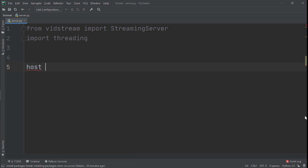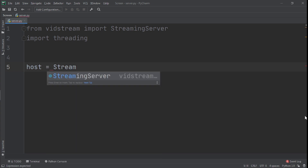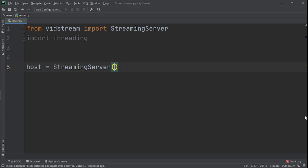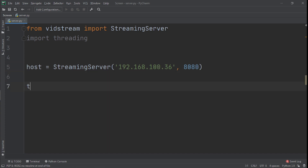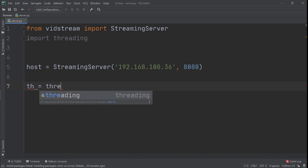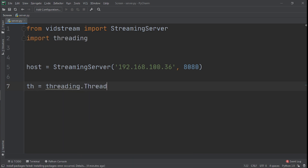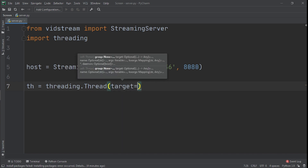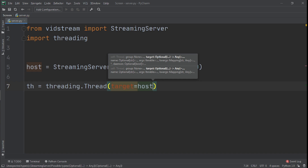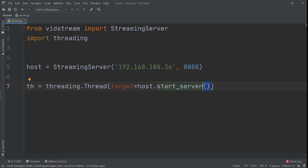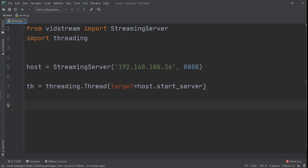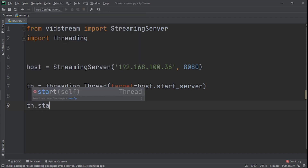Now we create a variable called host and set it equal to StreamingServer, passing in our IP address and port 8080. Then we create a variable called th, set it equal to threading.Thread with a target of host.start_server — note we remove the brackets since we're referencing the function, not calling it.